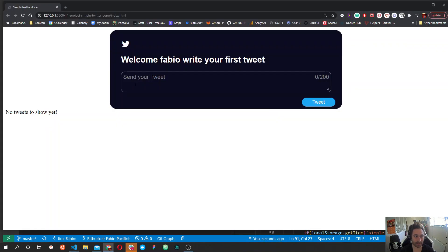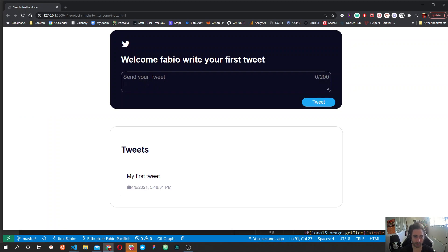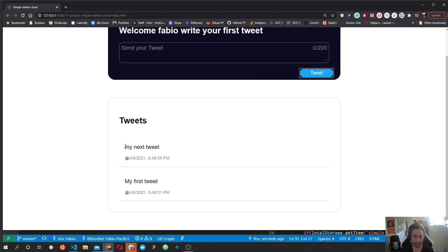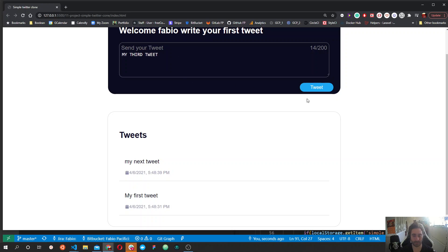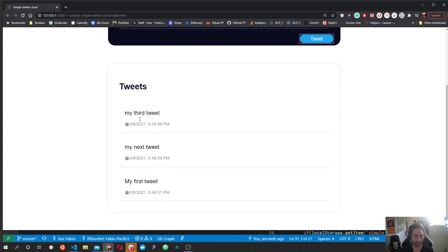The next thing we need to do is make this data persistent. Let's first see how it looks — let's type something: 'my first tweet', then 'my next tweet'. As you can see, the last tweet typed is at the top and the first is at the bottom — every new tweet appears at the top. If you press Enter you go to a new line in the text area, so you need to press the Tweet button. We have our third tweet, but if we refresh the page everything is gone and we see 'No tweets to show yet'.